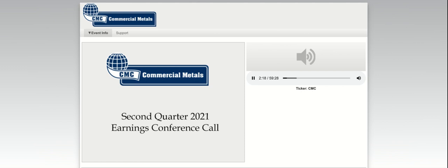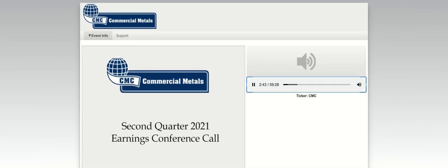Good morning, everyone, and thank you for joining CMC's second quarter earnings conference call. As we reported in the press release issued this morning, it was another excellent quarter. And I'd like to thank CMC's nearly 12,000 employees for their continued hard work and focused efforts on behalf of our customers and our stakeholders.